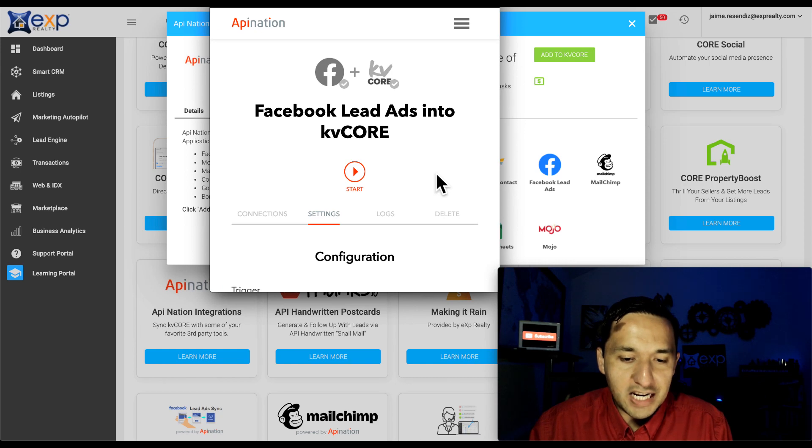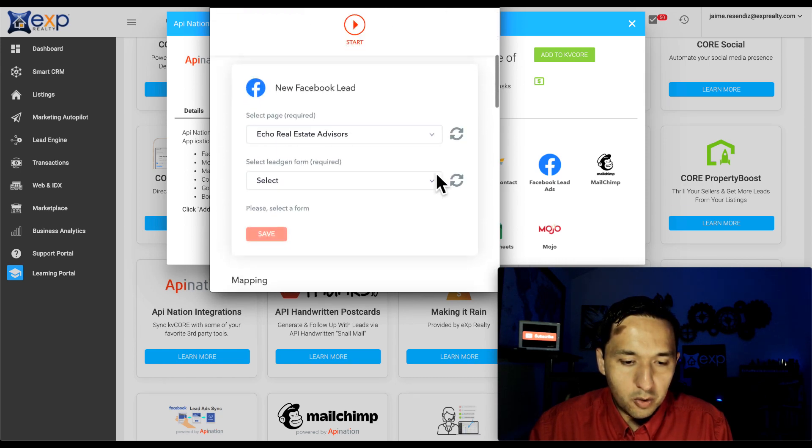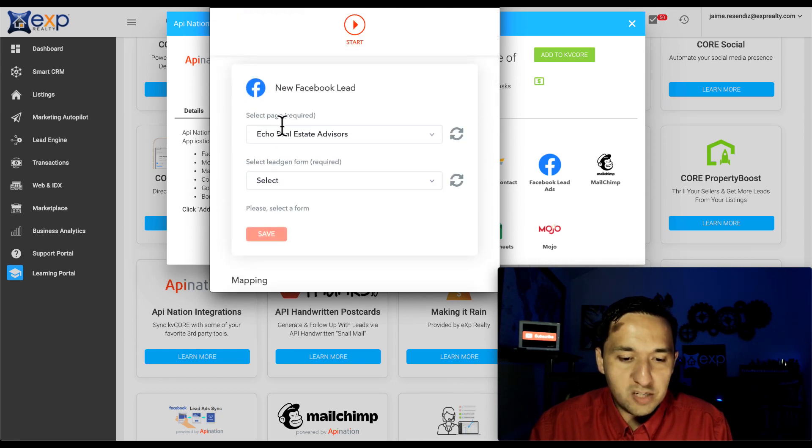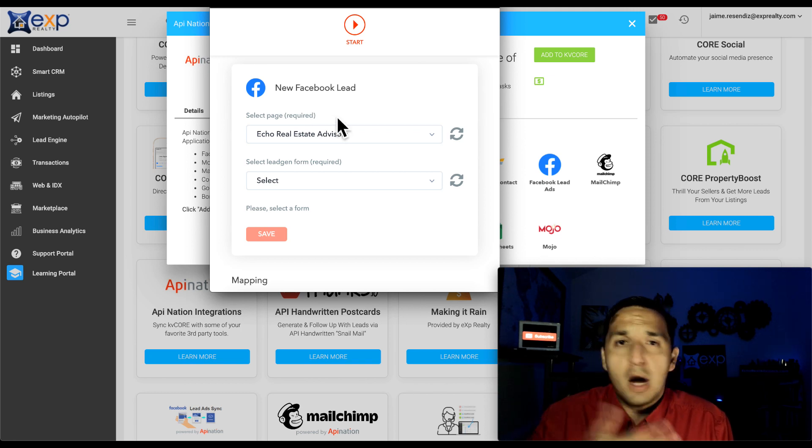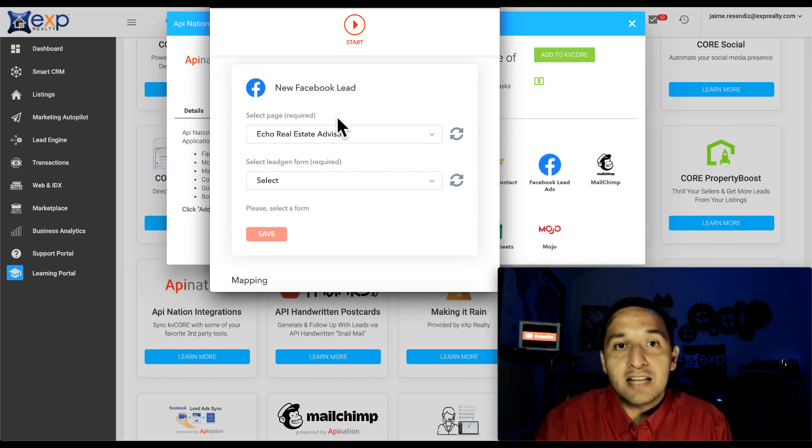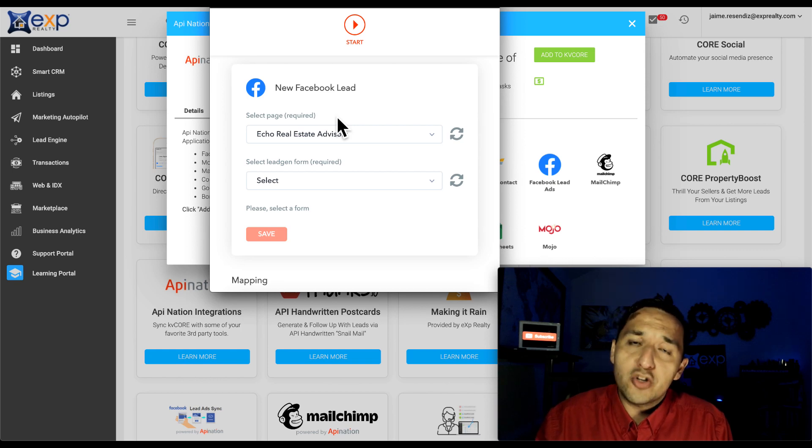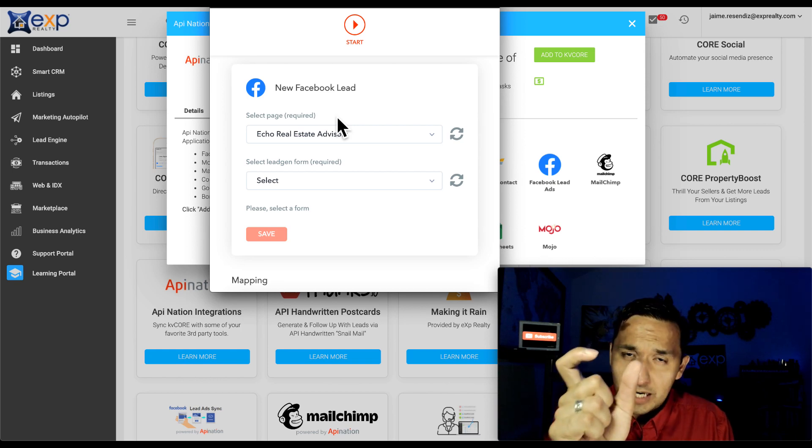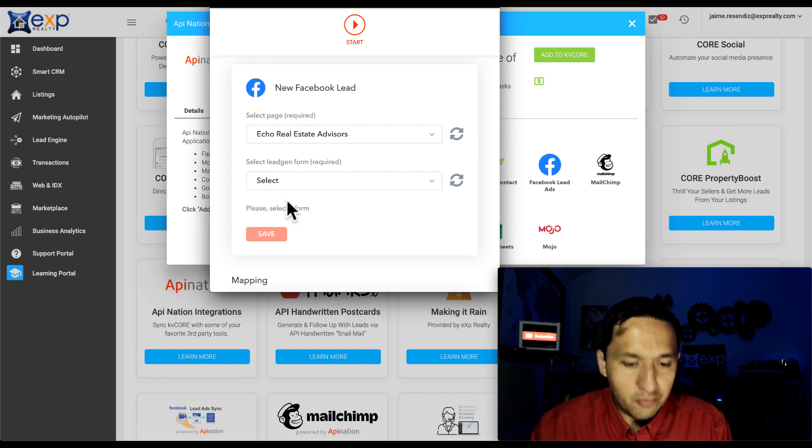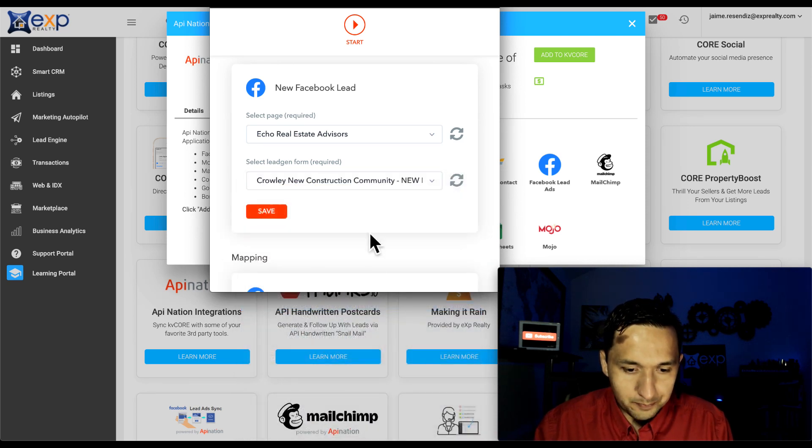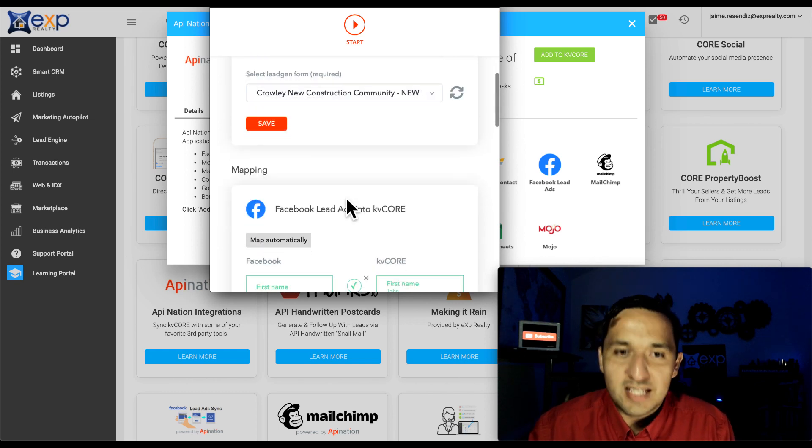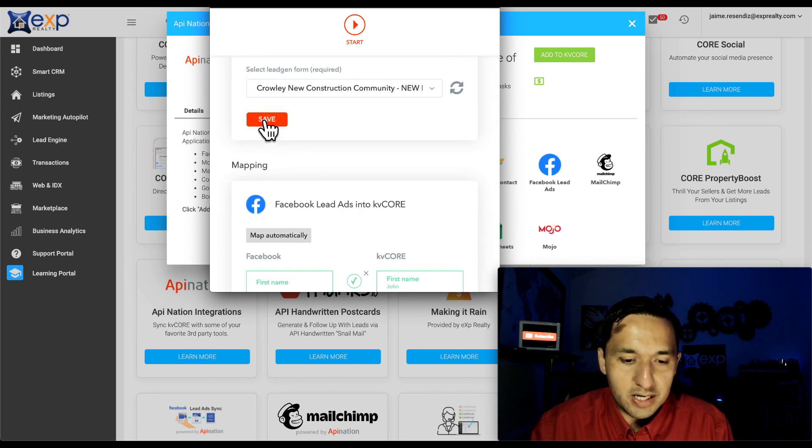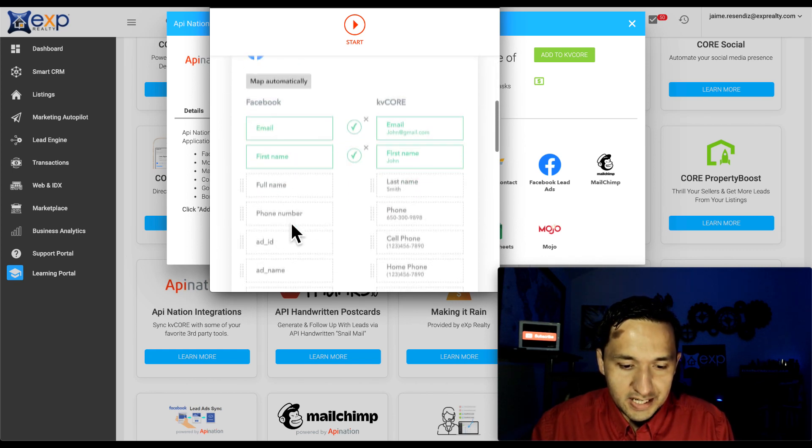Alright, now that API Nation is connected with Facebook, what we're going to look at is which page we want to get the lead form from. So if you operate many pages and run ads from those pages, then make sure that you select the correct page and the correct form. So here we're just going to select, let's just say that one. That's the one that hasn't been active, but just for the sake of this example, we're going to save that. And it's going to update this.